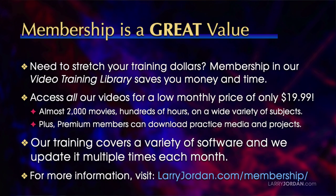By the way, when you need to stretch your training dollars, membership in our video training library saves you money and time. You can access all our videos for a low monthly price of only $19.99. That's almost 2,000 movies, hundreds of hours, on a wide variety of subjects.